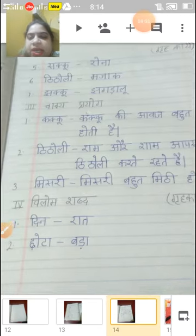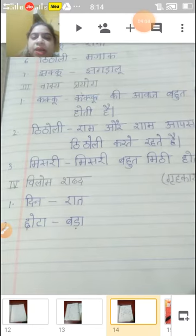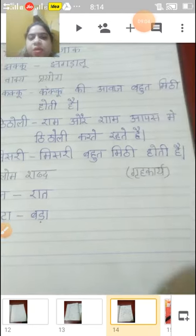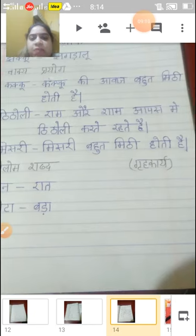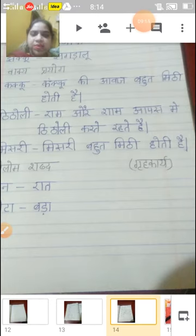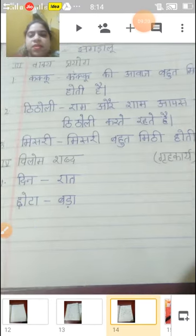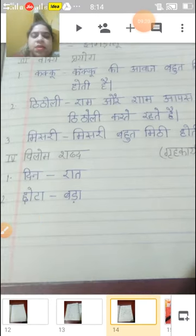Ram and Shyam, they are together with the titoli. Third — Misri. Misri is very sweet.